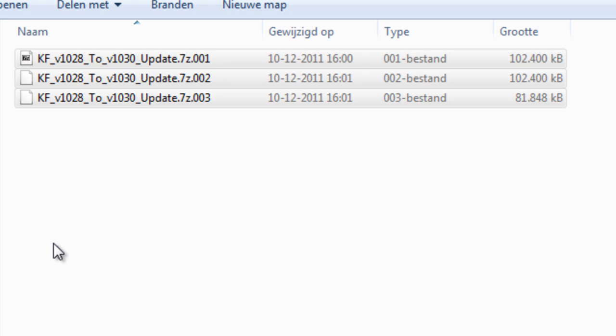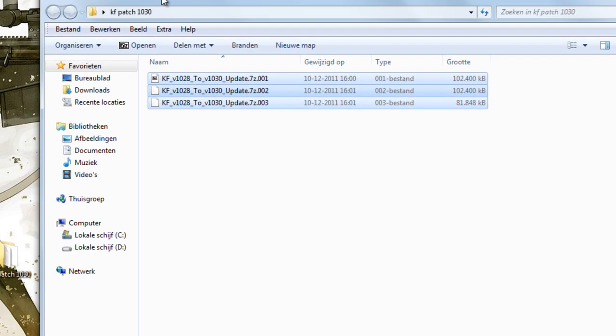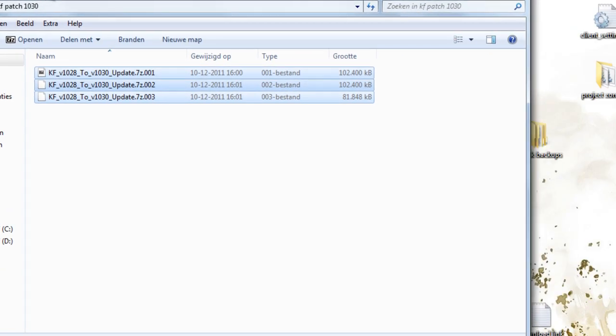There are a lot of people that didn't know how to extract the patch and it's actually very easy. As you can see, I put the 1030 patch in a folder and I'm just going to show you how to extract this patch.